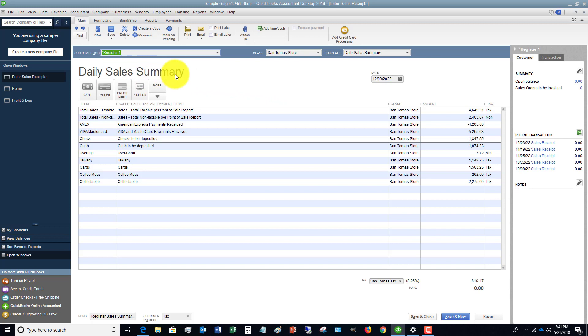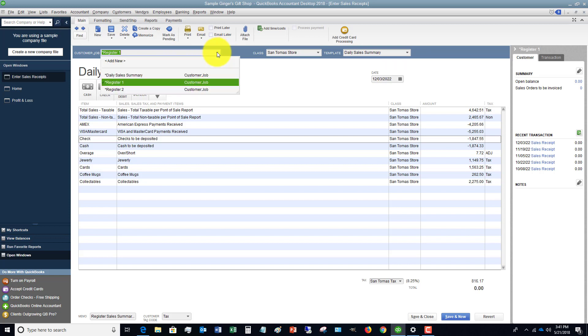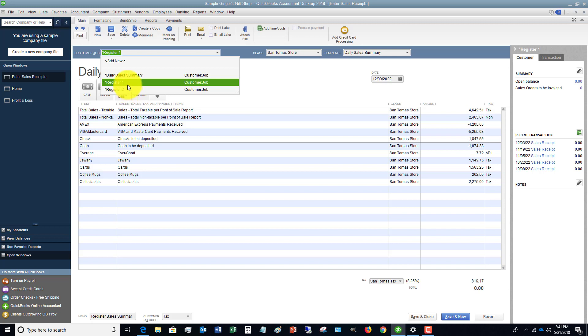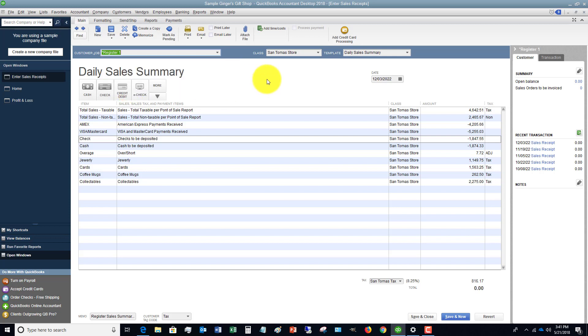This is a lot different than entering an invoice or entering just an individual sales receipt to one customer. The first thing you'll notice is for the customer job, they have three set up: Daily Sales Summary, Register 1, Register 2. What I recommend is you set up each register as a customer. You may have one register, two, three, four, five - whatever the number - but set up each register as a job or as a customer.